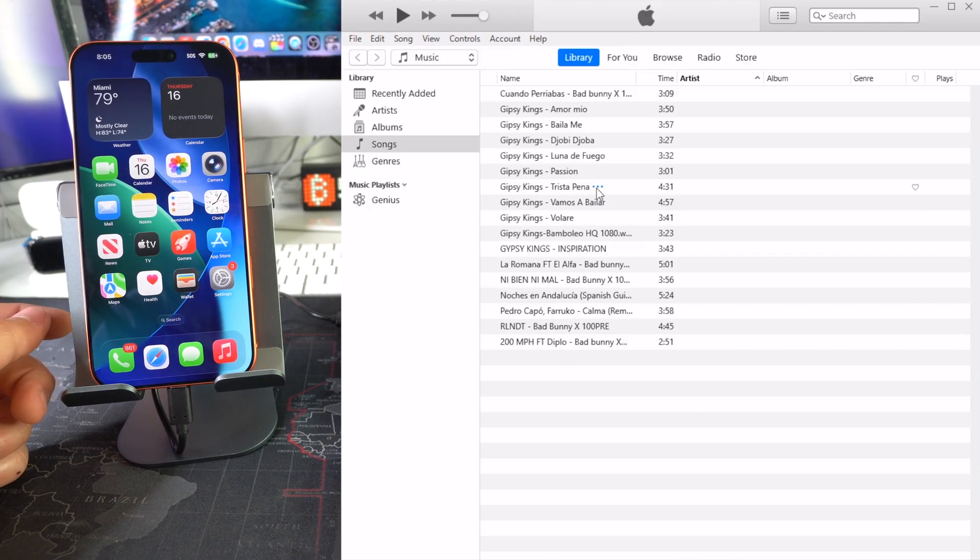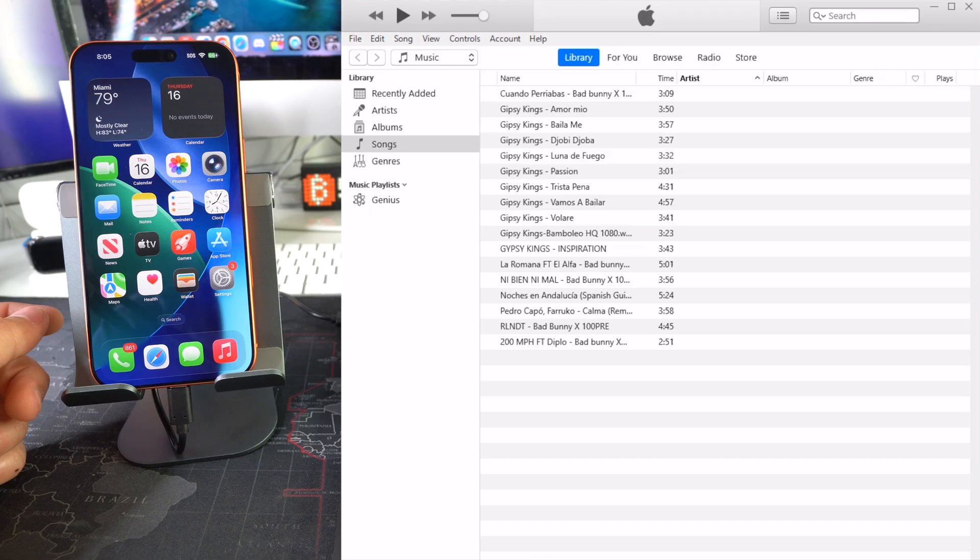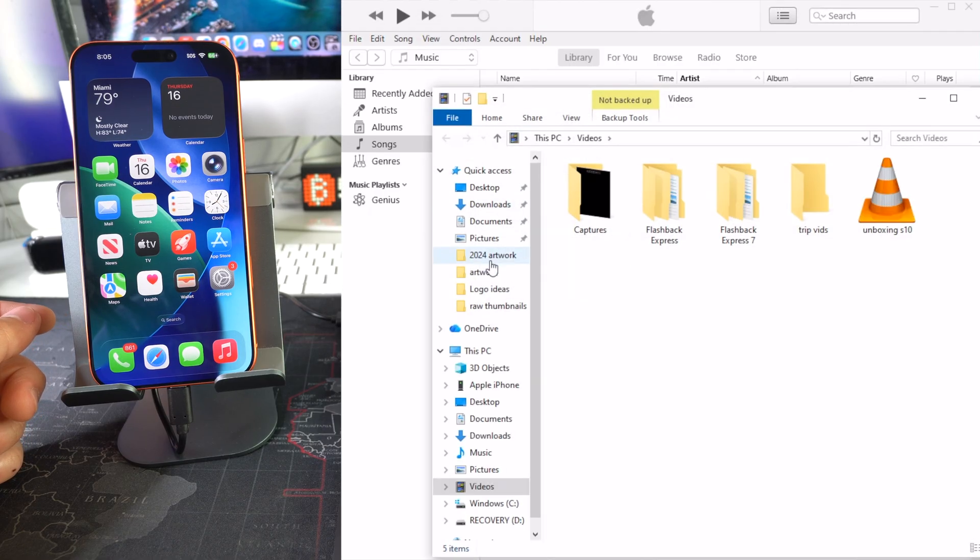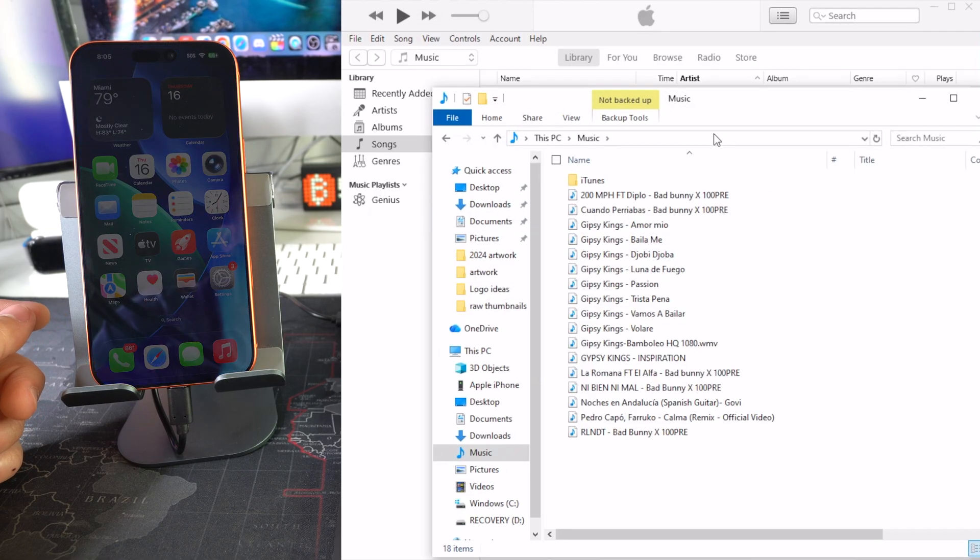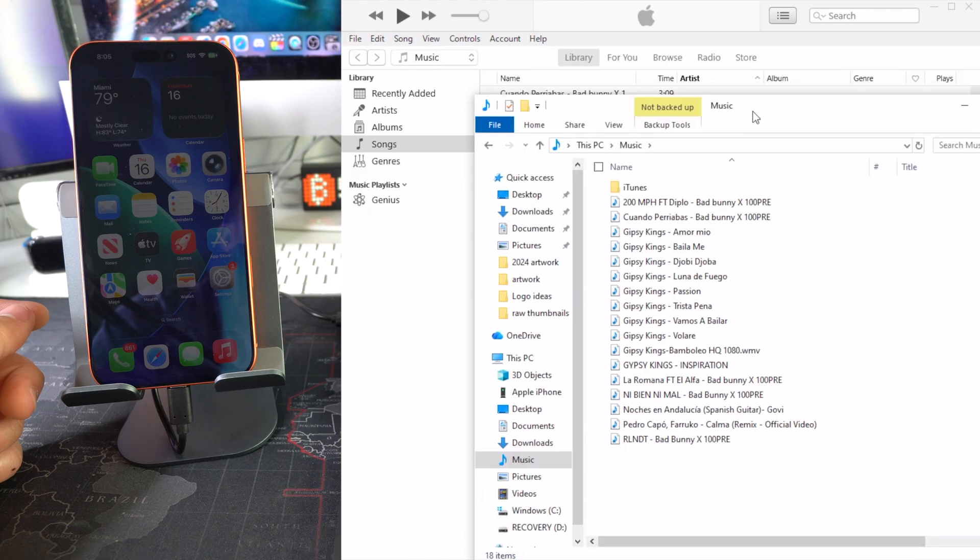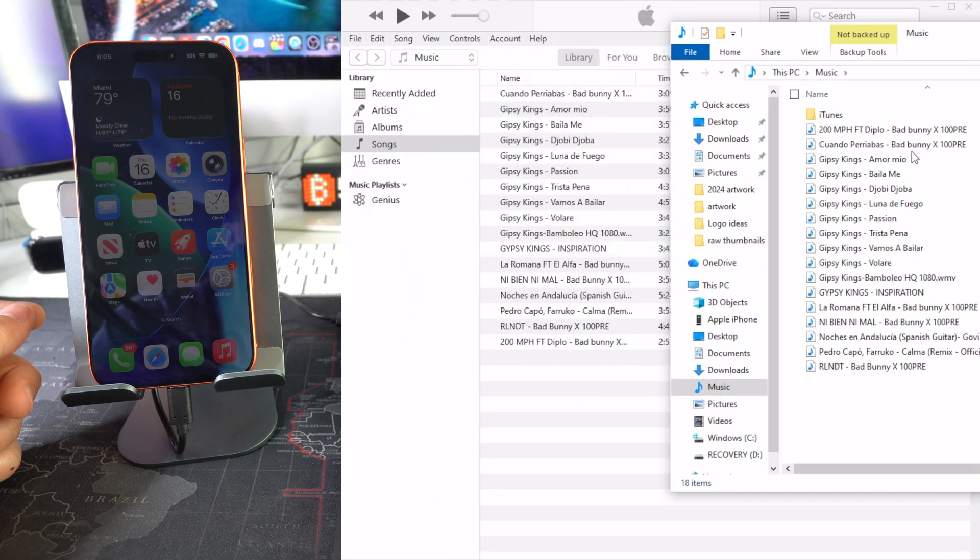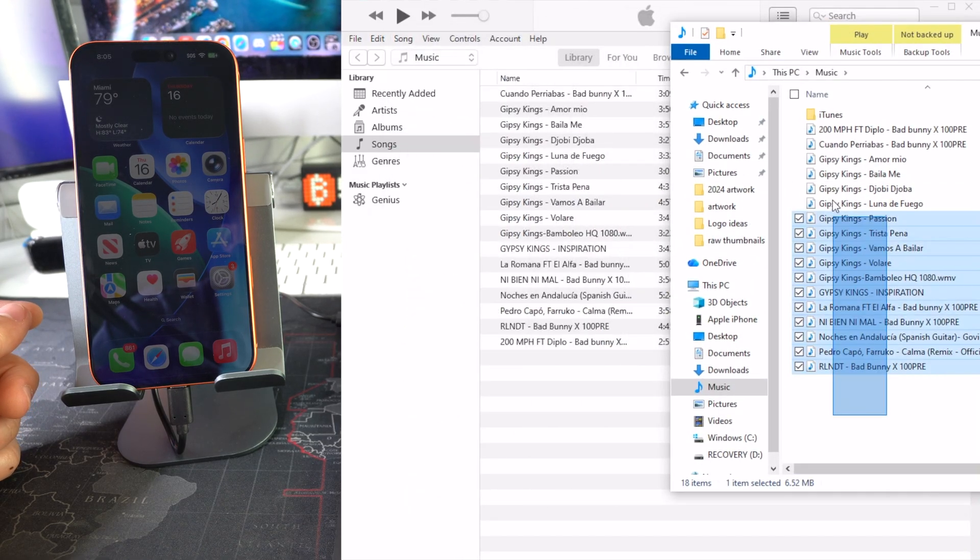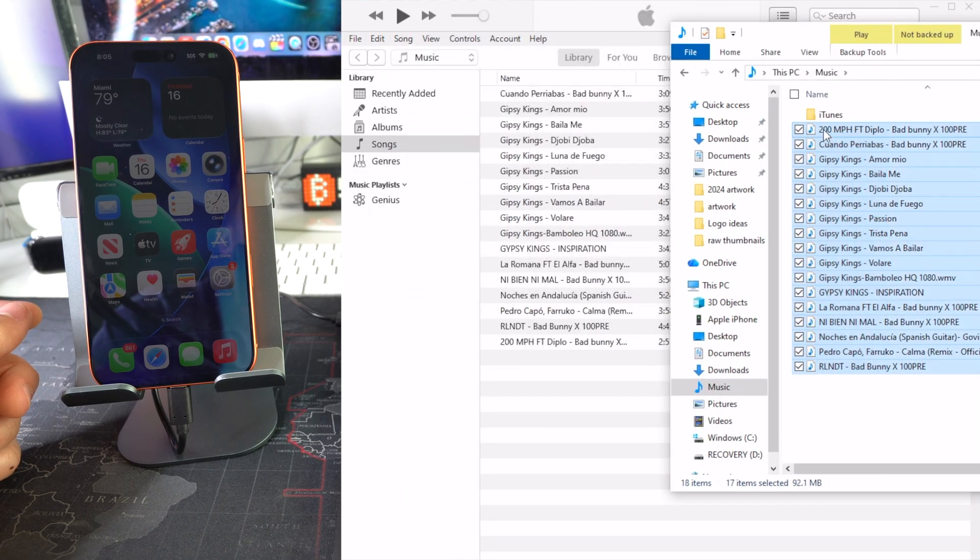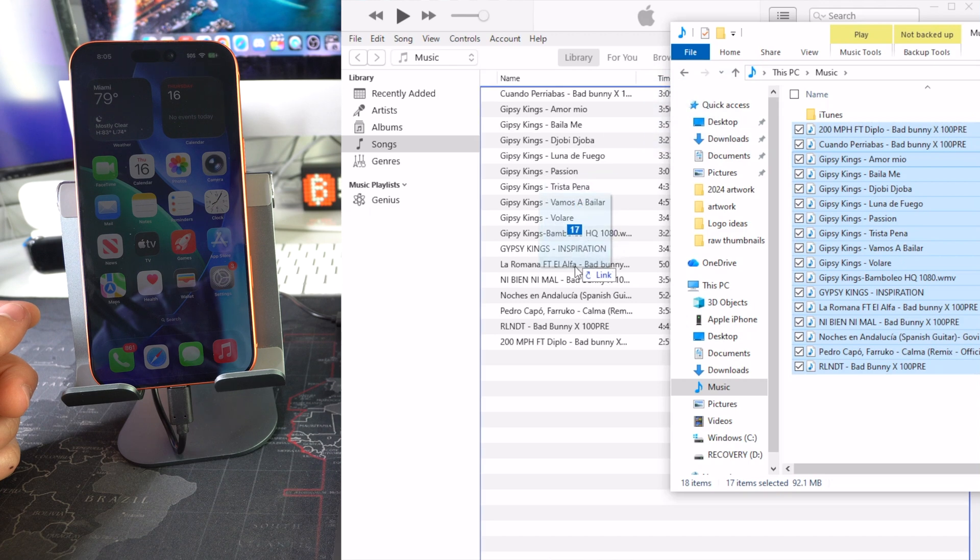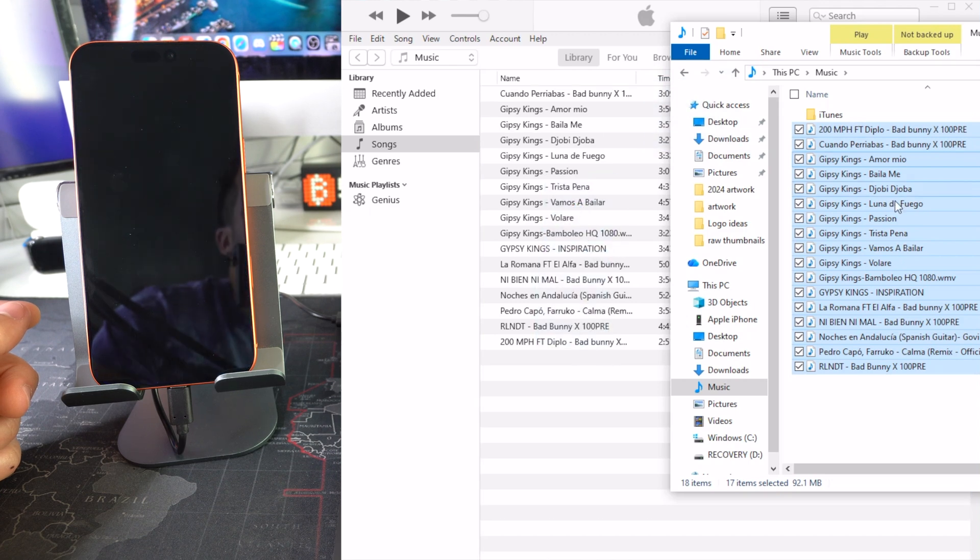If you don't have music here, you're going to need to go ahead and find your music on your computer. For example, I have music here in this folder. What you could do is select it and drag and drop it right here into your iTunes music library. I already have the songs here though.